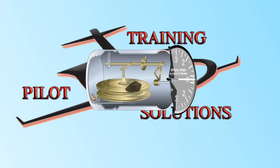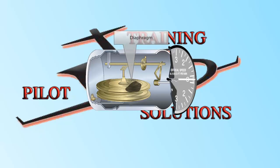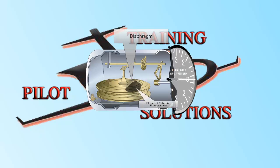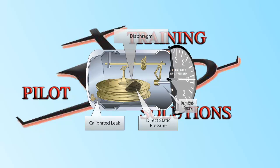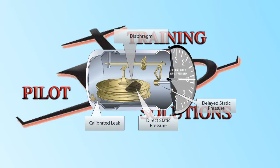The VSI is a fairly simple instrument that reads how fast you are climbing or descending. It has a diaphragm that is connected directly to the static port, and therefore is filled with direct static pressure, and a calibrated leak that slowly equalizes the pressure inside the chamber of the instrument with the outside pressure, which is the same as the pressure inside the diaphragm.